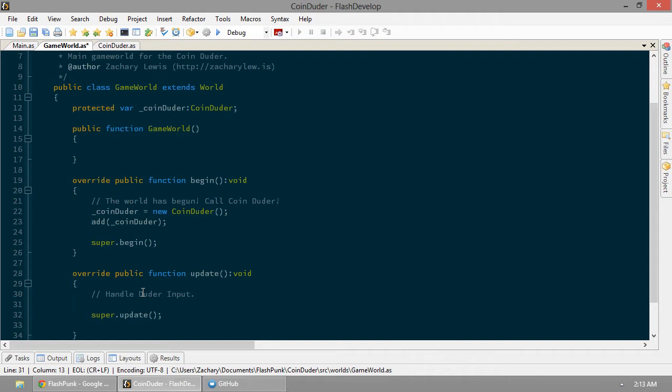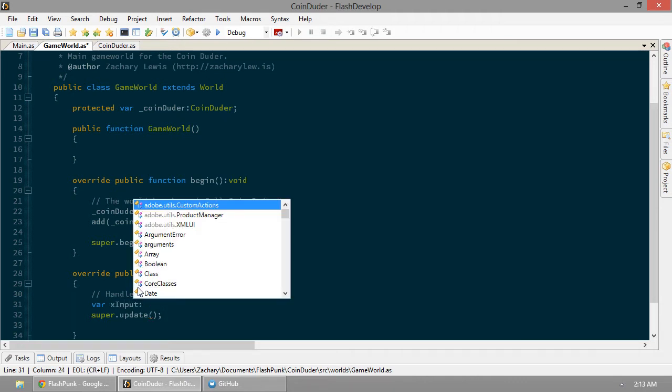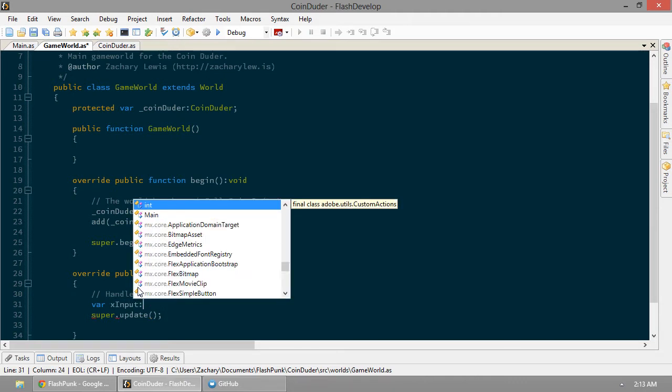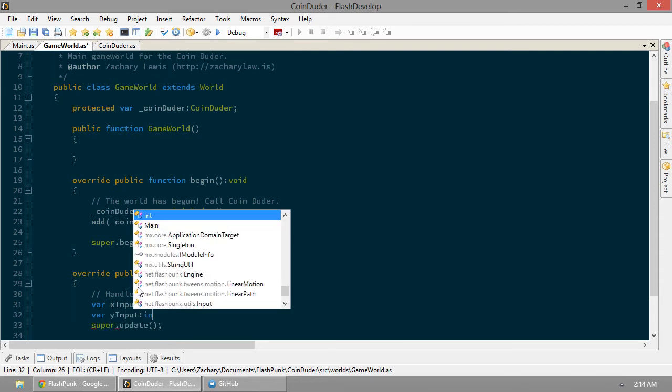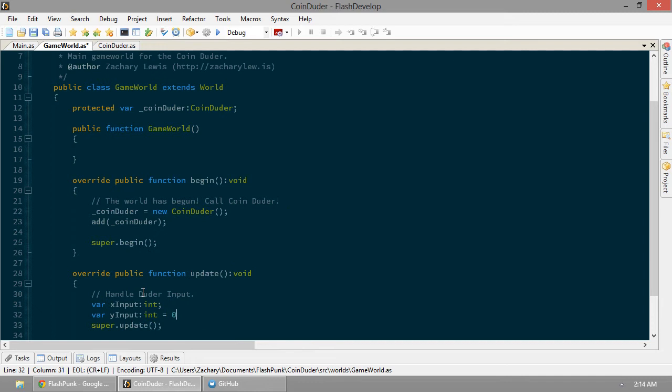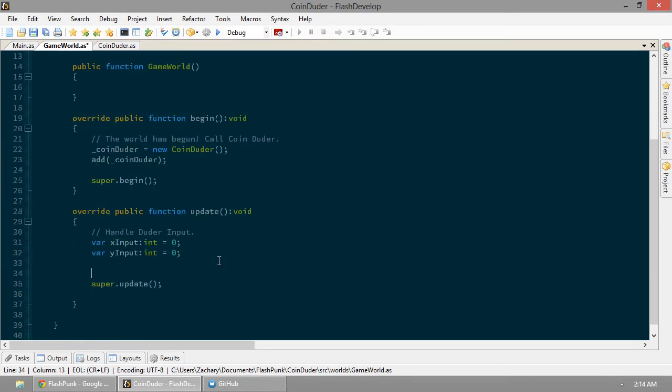We're basically just going to do a simple if check. So first, let's create a new variable for handling this input. Var x input, that's going to be an integer. And var y input, also an integer. Let's go ahead and set these both equal to zero as well. Now, we're going to use these just to see what keys the players are pressing so we can easily move the Duder.